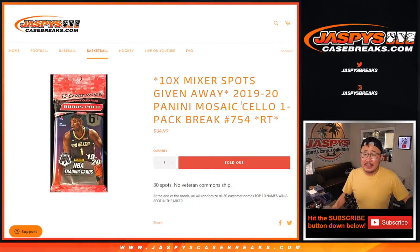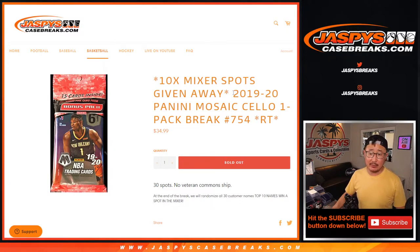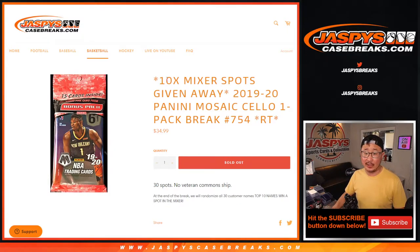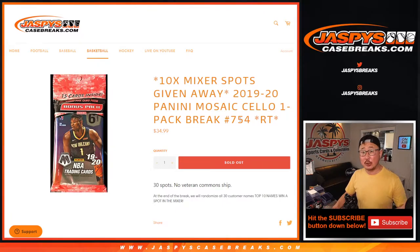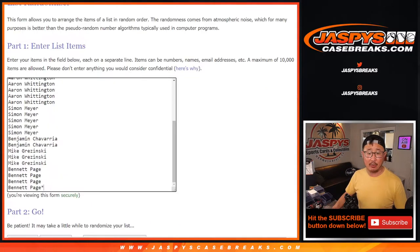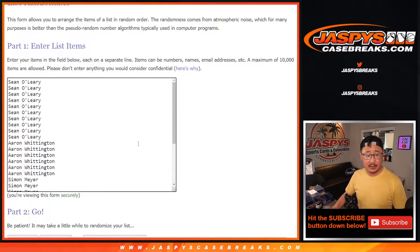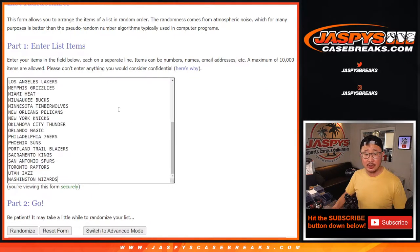Hi everybody, Joe for JaspysCaseBreaks.com doing a quick little filler pack, Mosaic Basketball Filler Pack number 754, giving away the 10 spots in that basketball mixer. And now only full spots are left in that basketball mixer, so let's fill it up, let's get that knocked out. Big thanks to this group here for getting into the action.